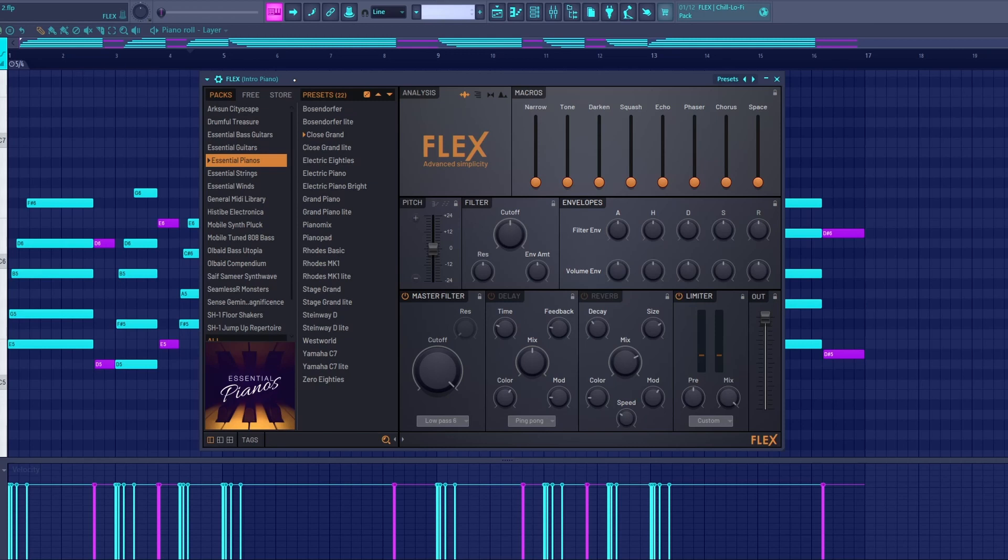This plugin is where I get all my piano sounds from, from this Essential Pianos Pack. Sure, they don't sound perfect, but they do in fact get the job done.